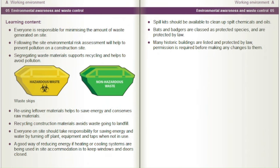Everyone is responsible for minimising the amount of waste generated on site. Following the site environmental risk assessment will help to prevent pollution on a construction site. Segregating waste materials supports recycling and helps to avoid pollution. Reusing leftover materials helps to save energy and conserves raw materials. Recycling construction materials avoids waste going to landfill. Everyone on site should take responsibility for saving energy and water by turning off plant, equipment and taps when not in use.